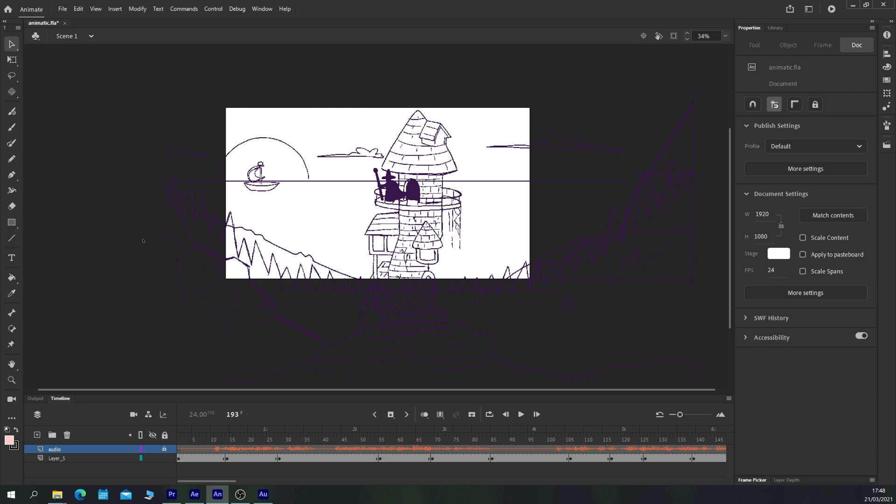What we need to do now is separate all of our elements that we've drawn previously in our storyboard lesson onto their own layers and animate them using classic tweens so we can get a vague sense of how this motion is going to work.